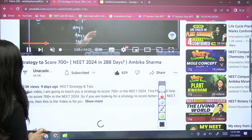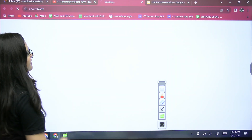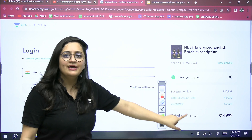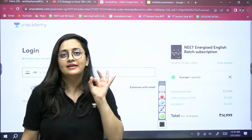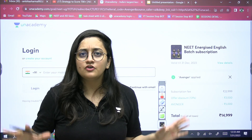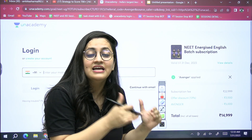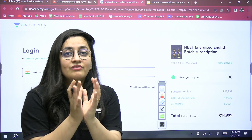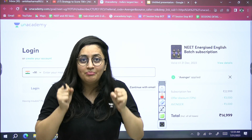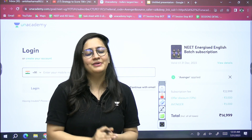To enroll, go to the description box and click the batch link. The Avenger coupon code is already applied and you can get the batch at a price of ₹14,999. From August 1st we start with plant physiology. Backlog lectures will be available and recap sessions will also be held as per demand. Be sincere, give your best — all the best!